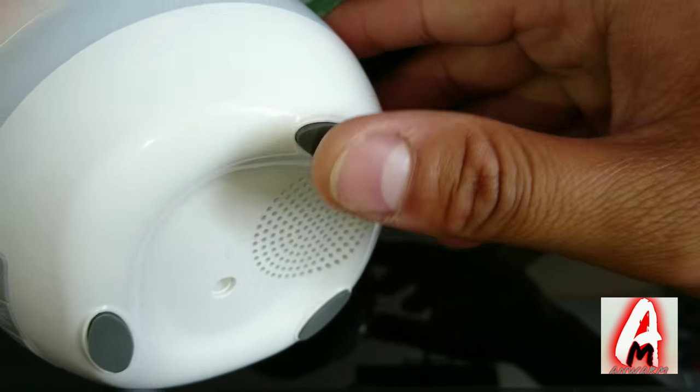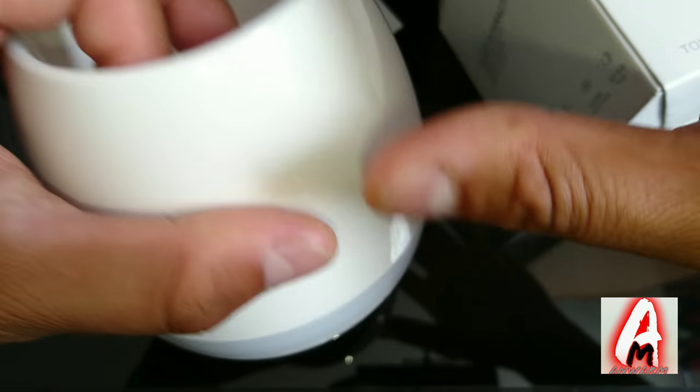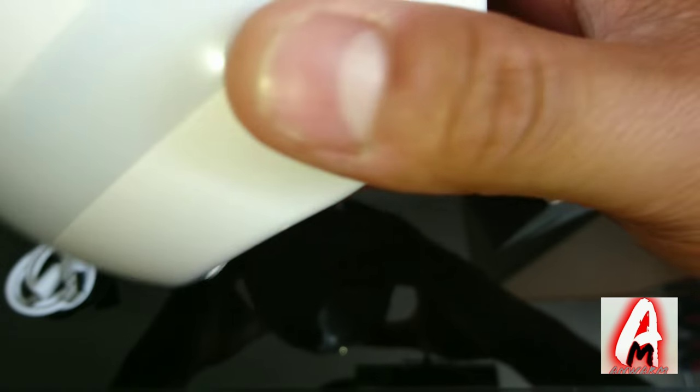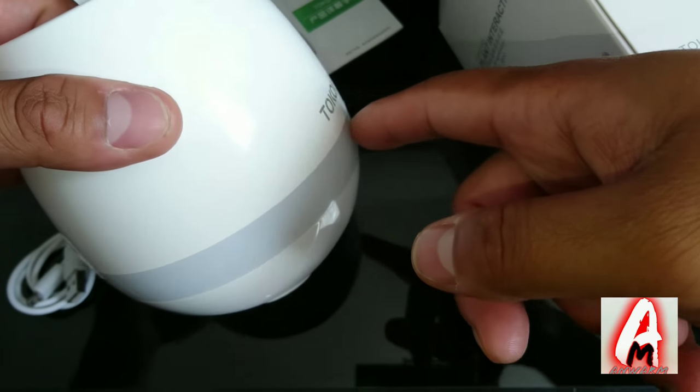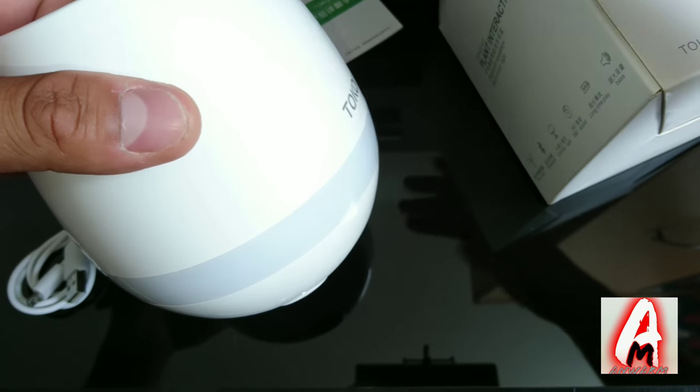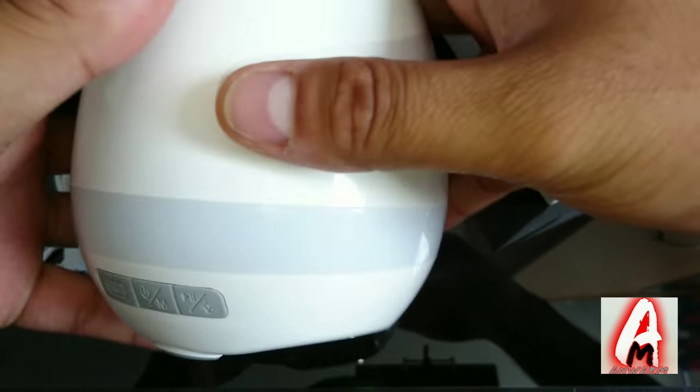It has a very nice rubber grip so it doesn't move anywhere and this whole light bit here is where the color changes.